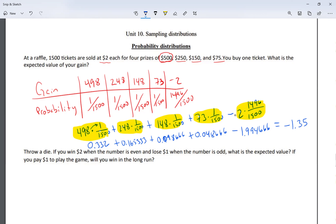Adding everything up: 0.332 + 0.165333 + 0.098666 + 0.048666 − 1.994666 gives me −1.35, rounded to two decimal places since we're dealing with money. This means if we sold 1,500 tickets and averaged everyone out, everybody loses $1.35. That makes sense — if you're running a raffle, you want people to lose so you collect money. The expected value is −$1.35.